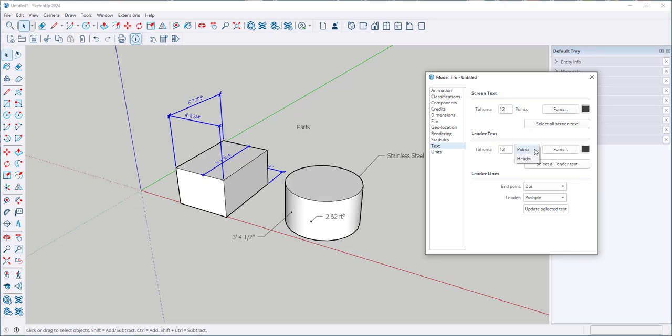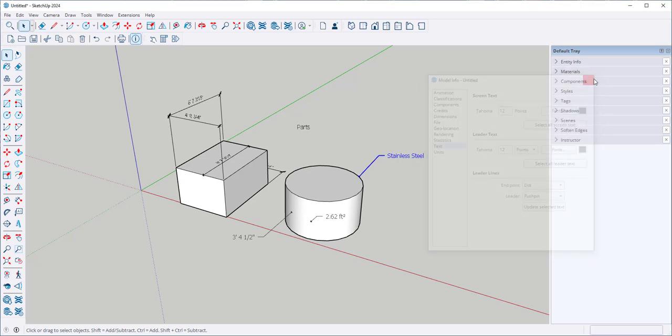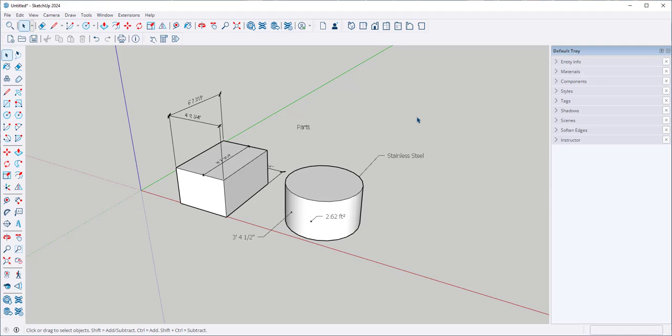Points or height. Select all leader text if I want to make changes. I can go in and make changes easily. That's useful if I have a lot of text on the screen.